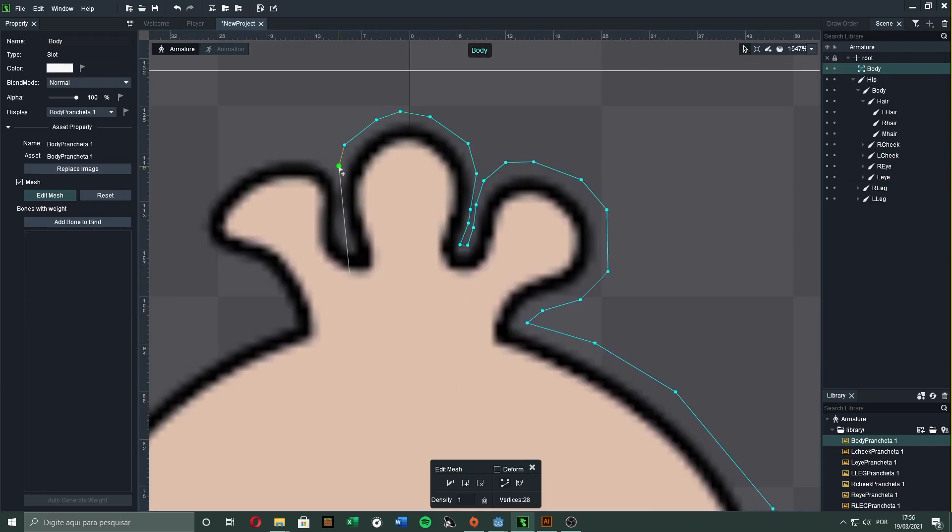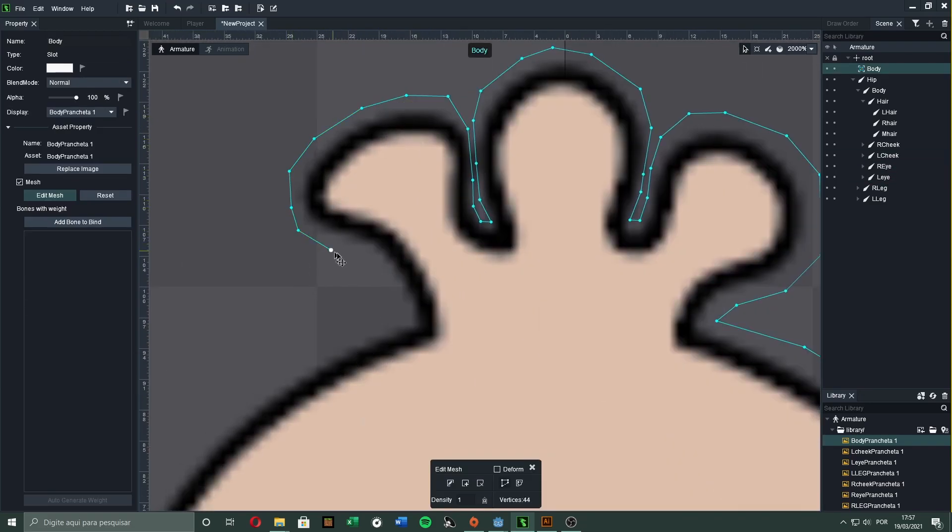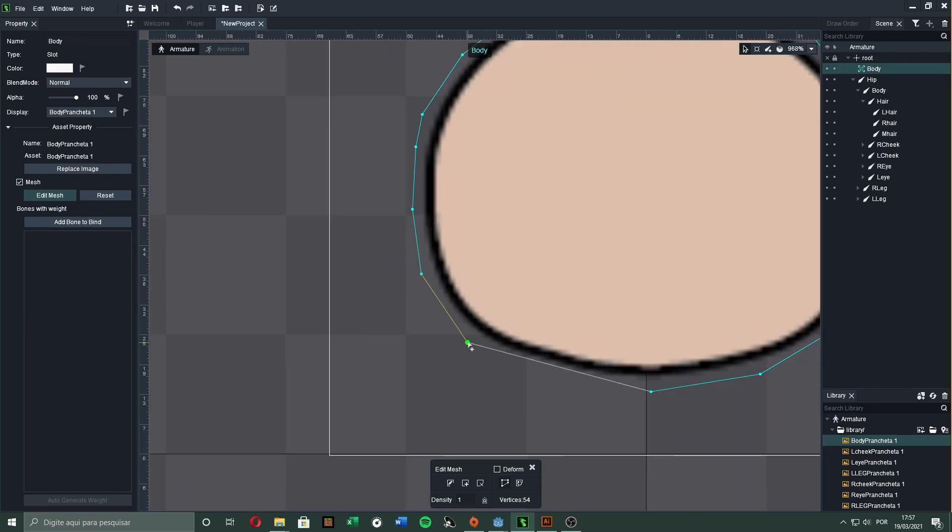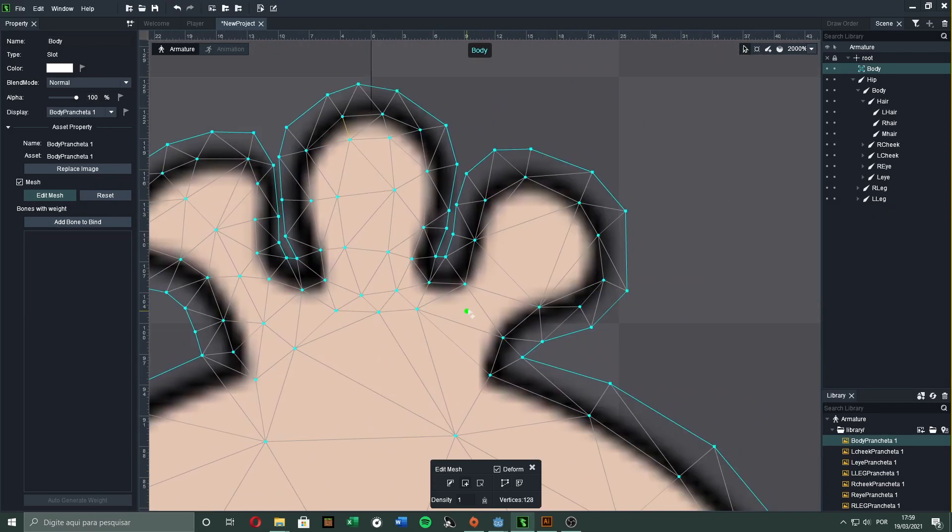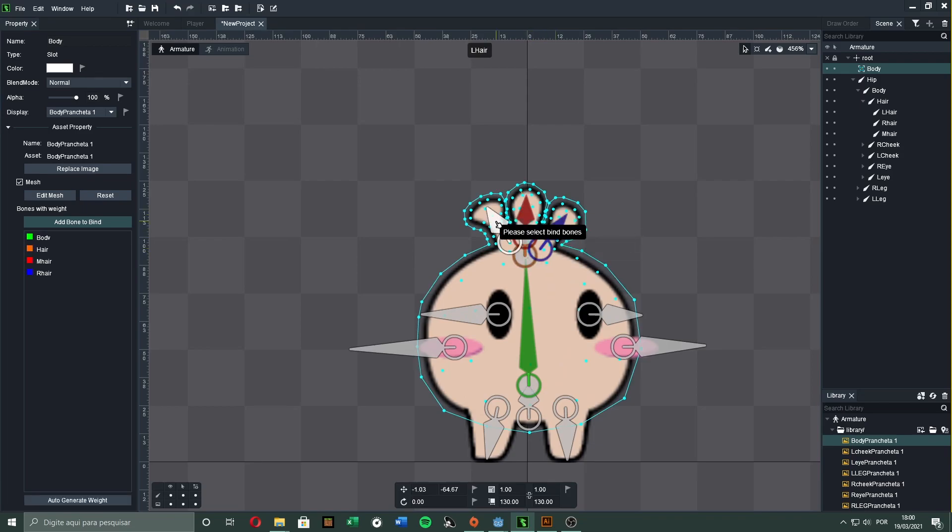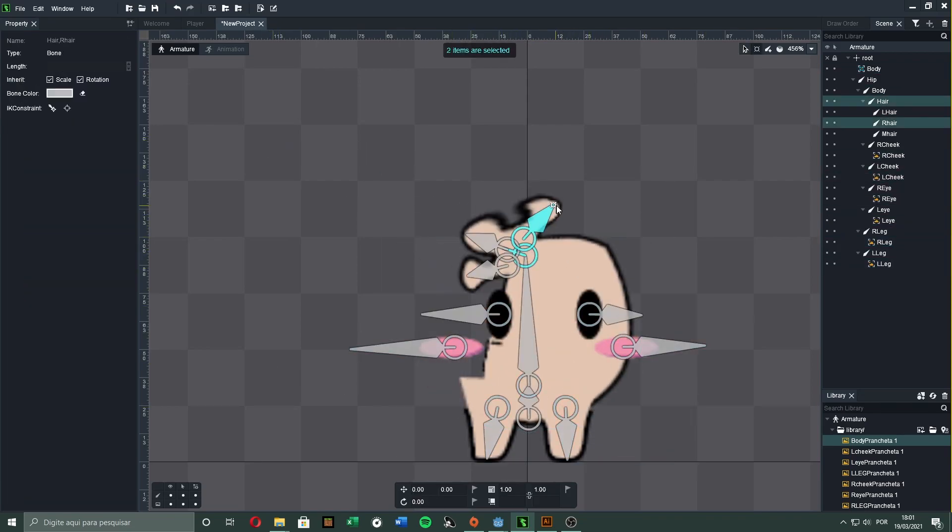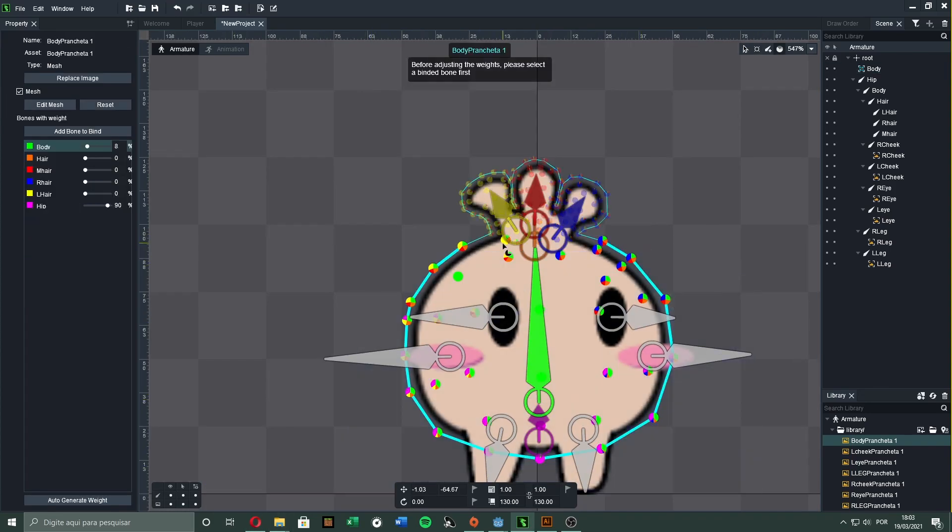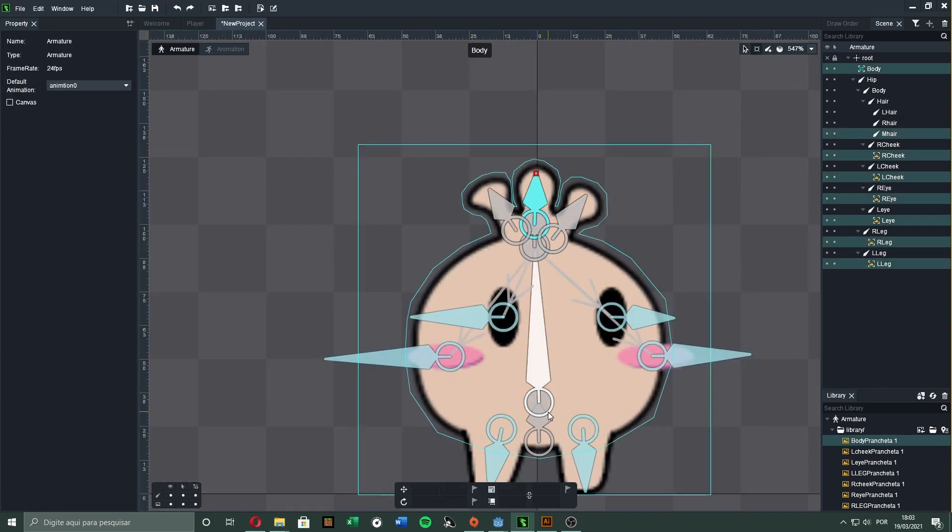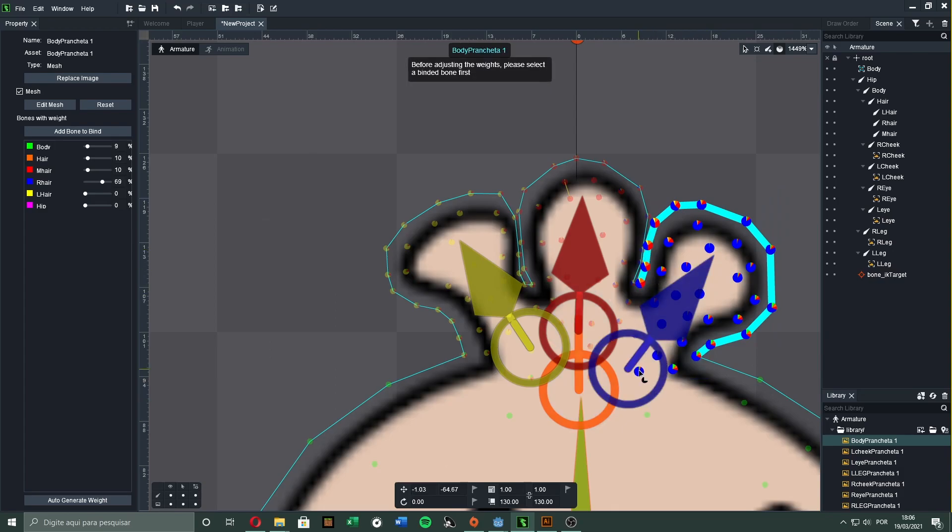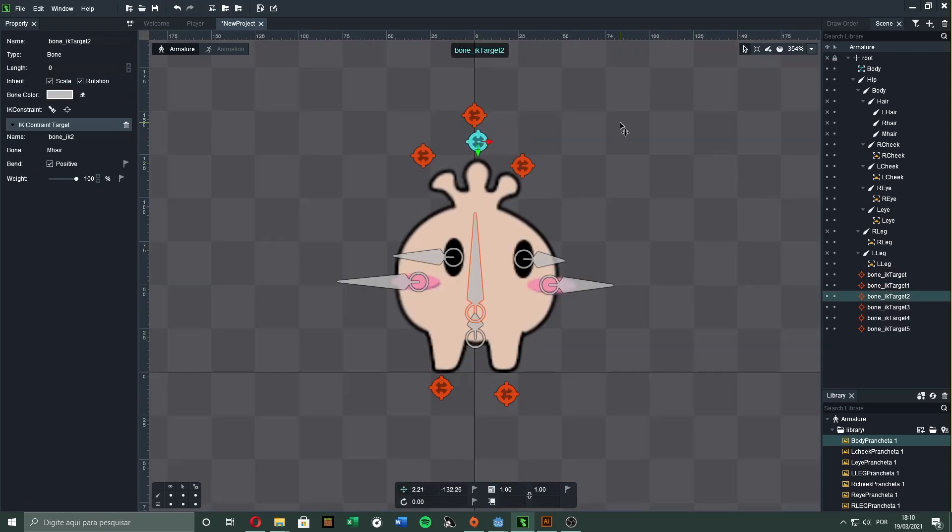We then set up a mesh that will define how each bone will influence the body. Then, we bind the bones to the mesh, and suddenly it is moving. But not moving as it should. To fix that, we have to tell Dragon Bones how much a bone will control a point in the mesh. And it is complete! Each part is moving the way it should, and we are ready to animate.